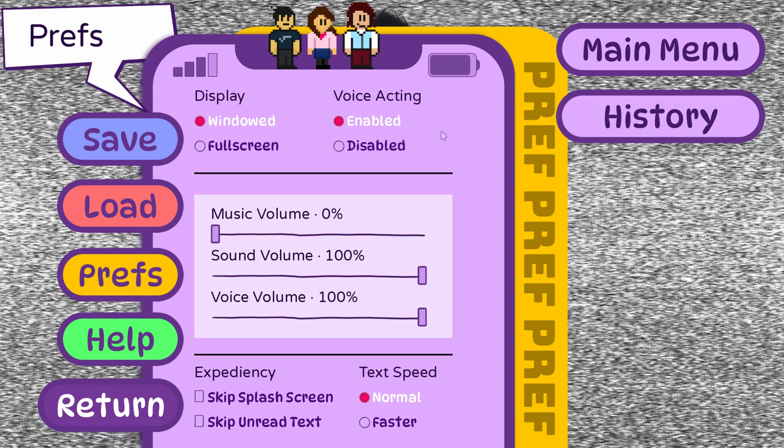So let's say you have voice acting in your RenPy game, and you want to add a toggle to your preferences menu to disable or enable voice acting as an alternative to the voice volume slider. How do you do it?